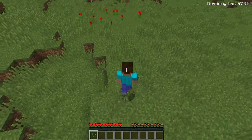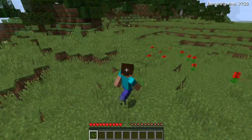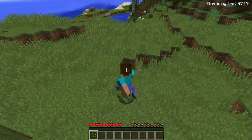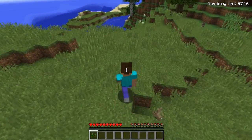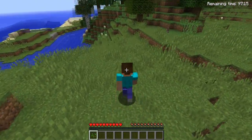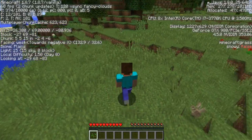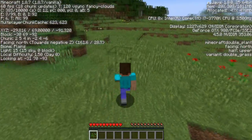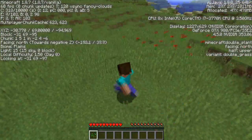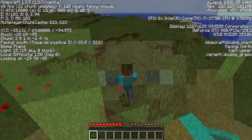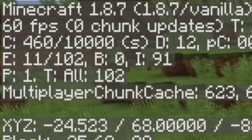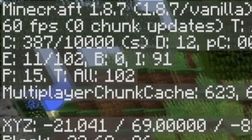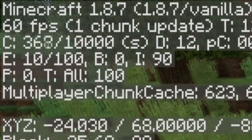How to check your frames per second in Minecraft. This is very simple to do — all you have to do is press the F3 button on your keyboard and it will display many things on the screen, including the frames per second, which you can see at the top left of the screen. For me it is locked on 60 frames per second.